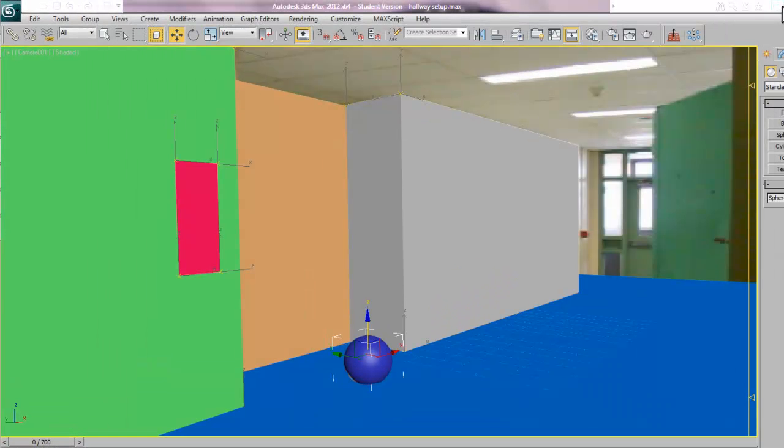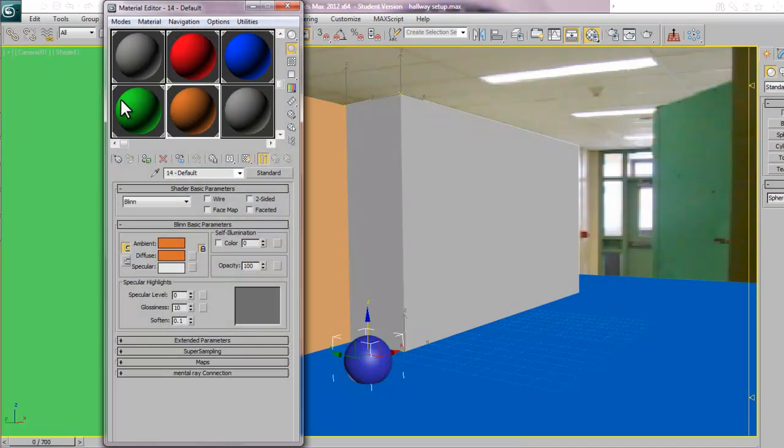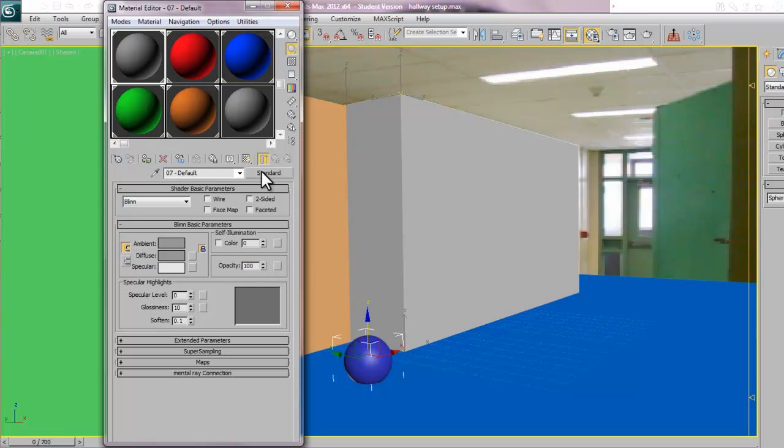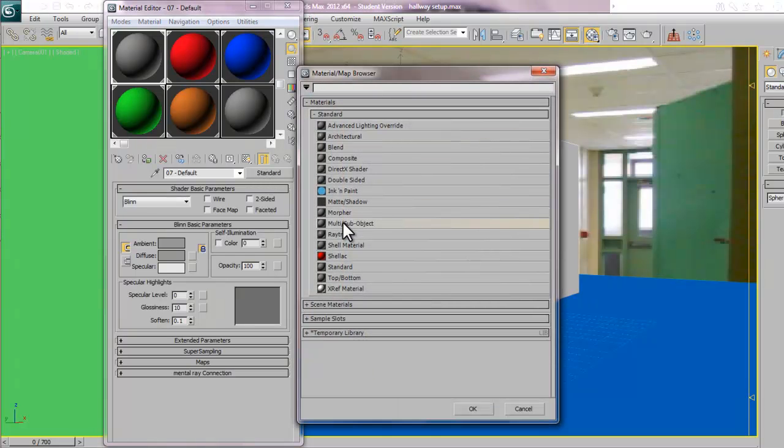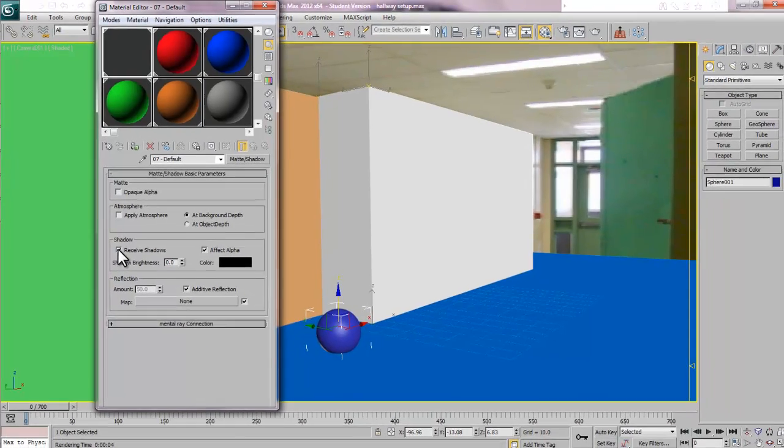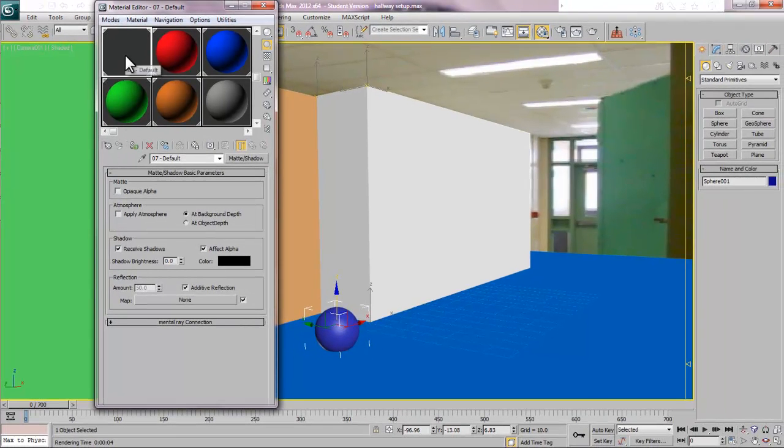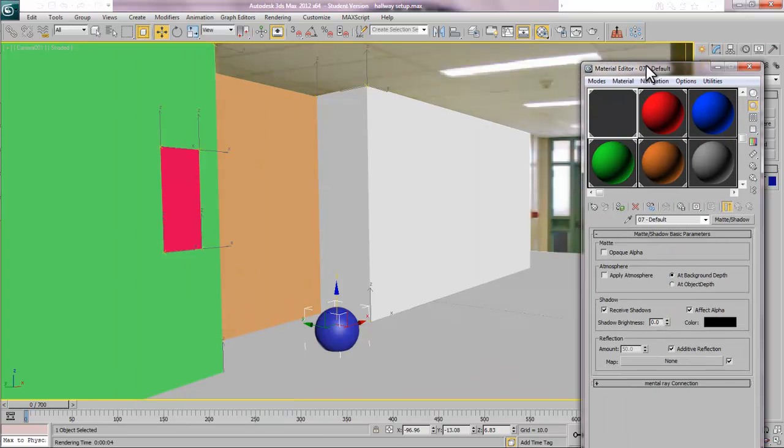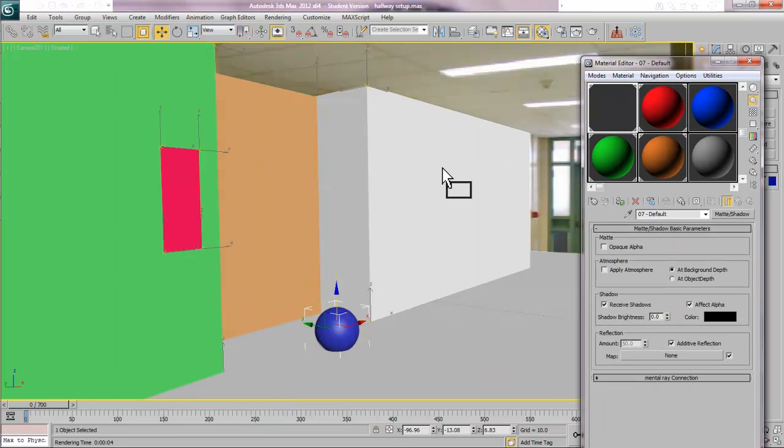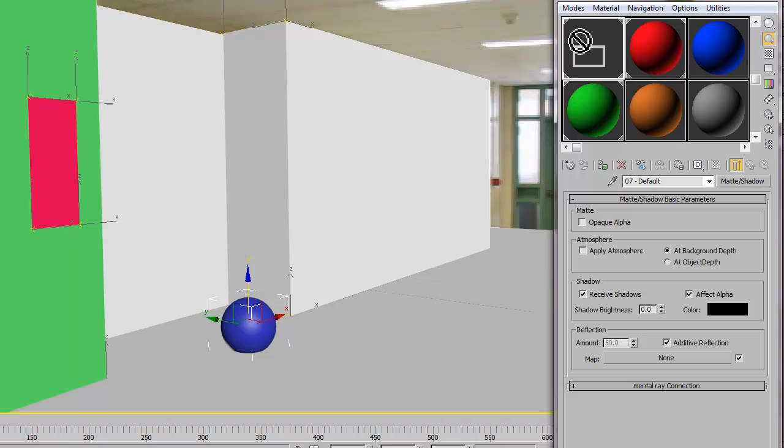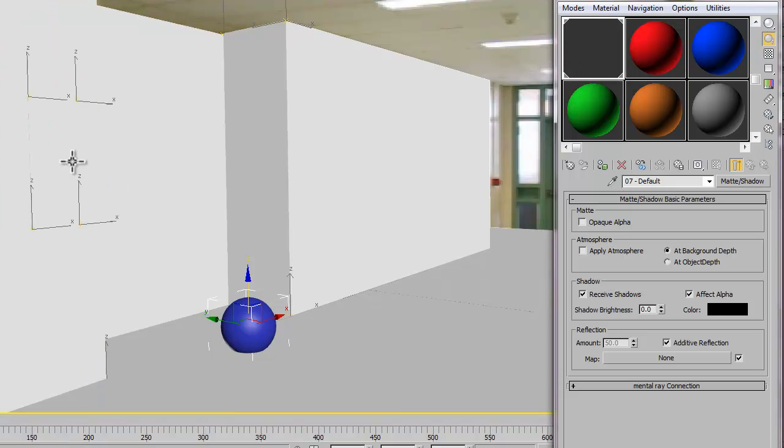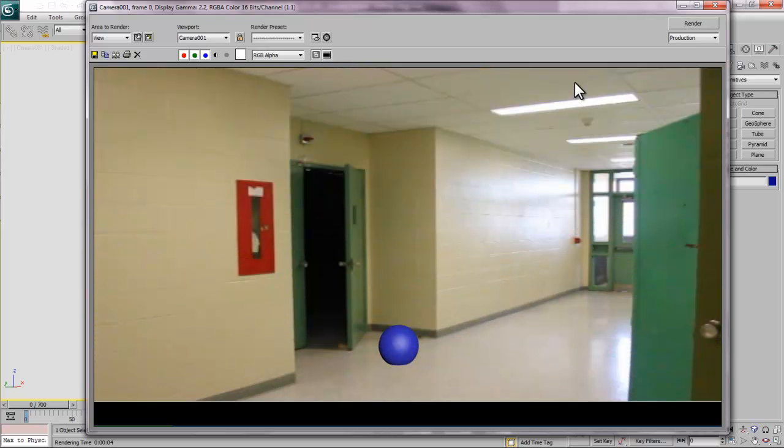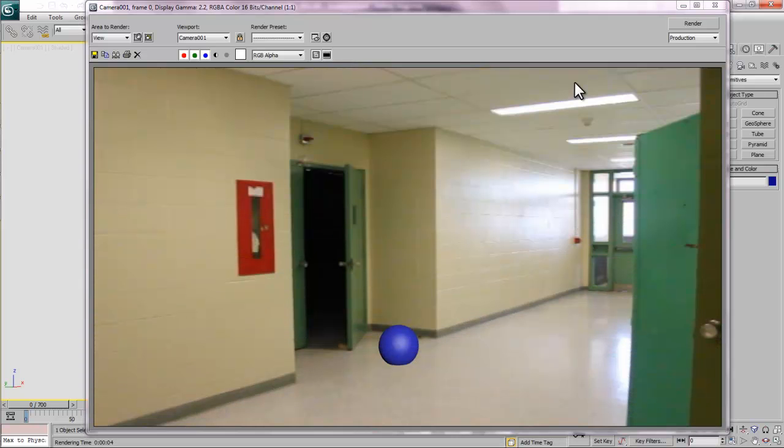What I want to do is apply Matte Shadow materials to these. I'm going to open up the Material Editor. I'm going to take my first material here, where it says Standard, I'm going to change that to Matte Shadow. Matte Shadow is invisible, but it can receive alpha or shadows. I'm going to slap this onto my ground, and onto my orange one, and onto my green one, and onto my pink one. So, everything is alpha. Now when I render, everything disappears. There's my ball there.